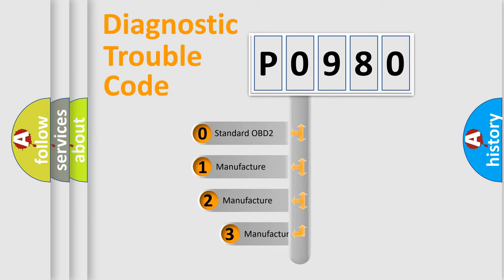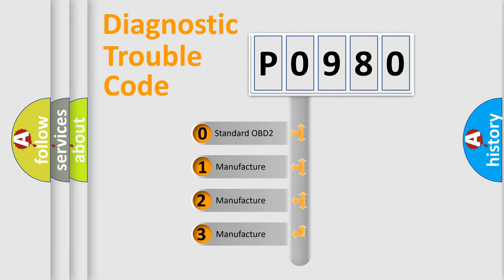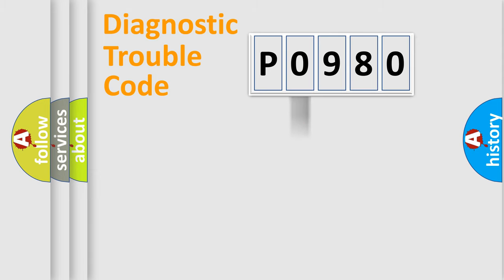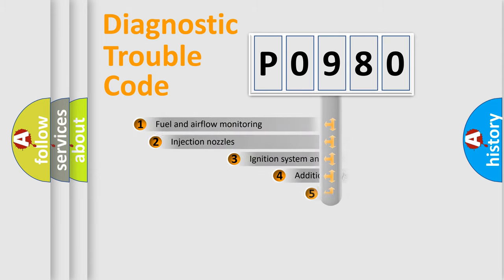If the second character is expressed as zero, it is a standardized error. In the case of numbers 1, 2, or 3, it is a more prestigious expression of the car specific error.